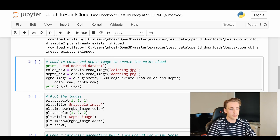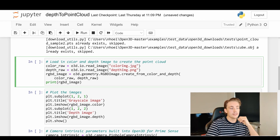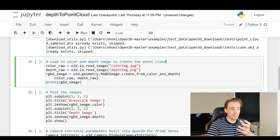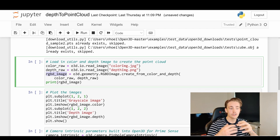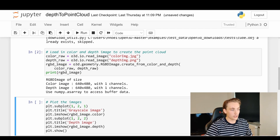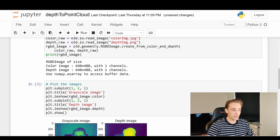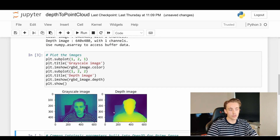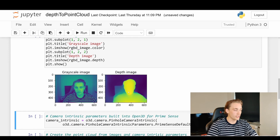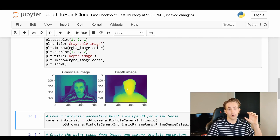Now we jump back into the Jupyter notebook where we read in the color image and the depth image. We create an RGBD image object from our color and depth, and we can later transform that into our point cloud. Running this block of code, we can see we have the color image and depth image with their dimensions and a single channel. We plot the images — the grayscale image on the left and the corresponding depth image on the right.